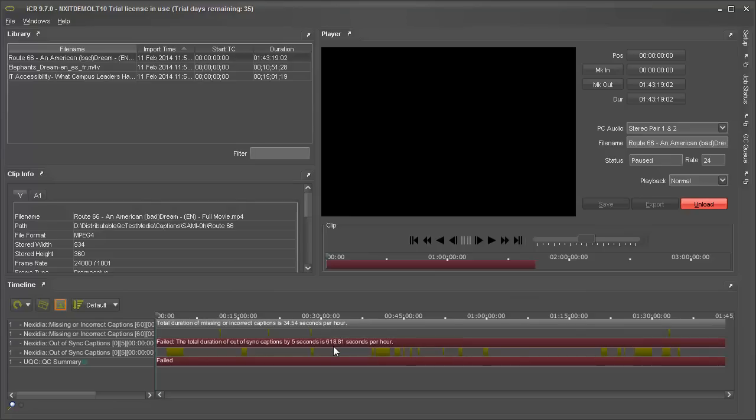The second test failed because more than 10 minutes' worth of captions were out of sync by more than 5 seconds.